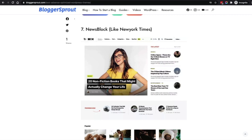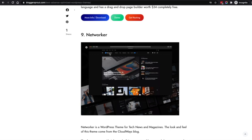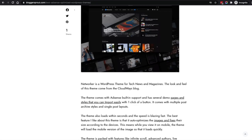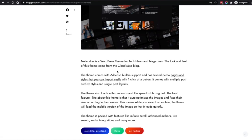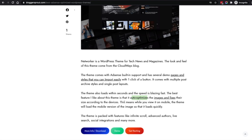Looking at the top bar: Networker has a hamburger button, logo, menu, switcher, and a follow button — and News Block has the same hamburger, logo, menu, switcher, and social network buttons. They're almost the same but with slightly different design aspects depending on your taste. Networker comes with a demo importer, multiple demo pages, is fully AdSense compatible, and the best feature is it automatically optimizes and resizes images according to the device — so mobile users don't need to download large images.